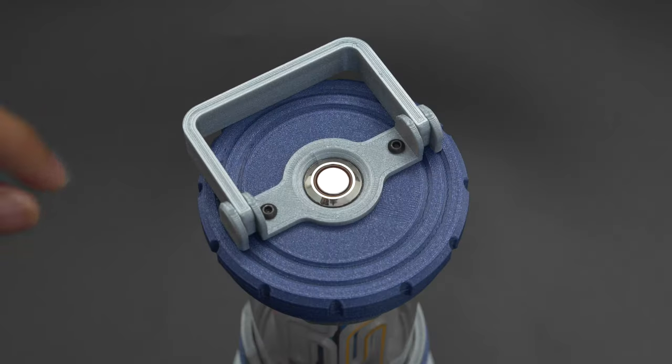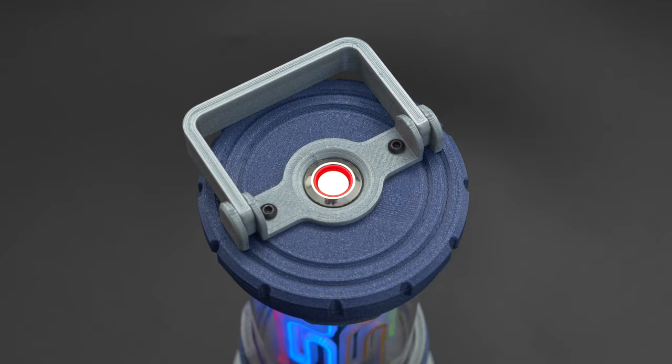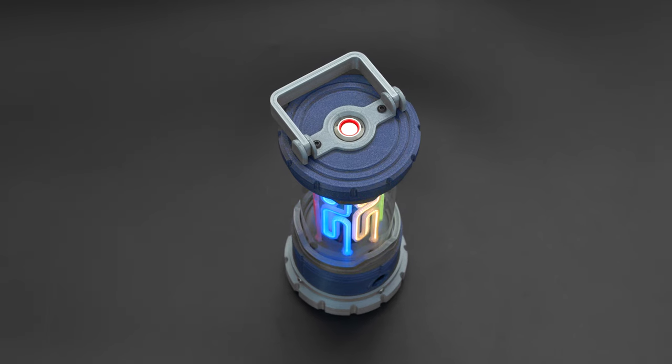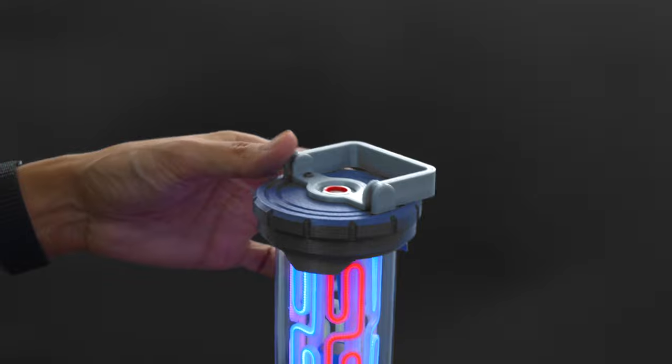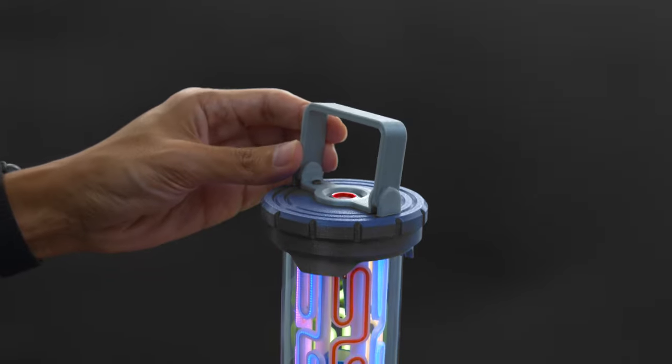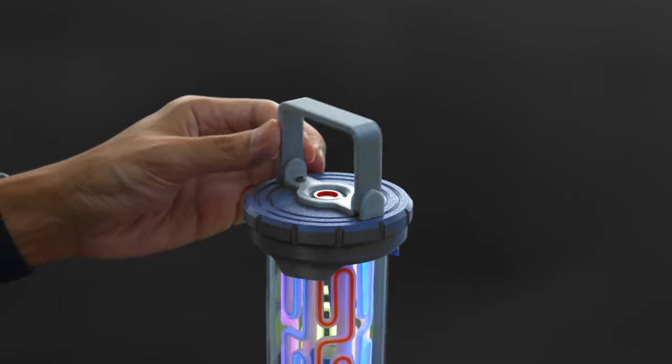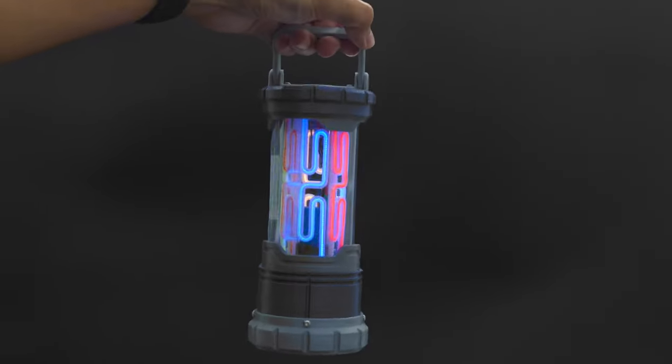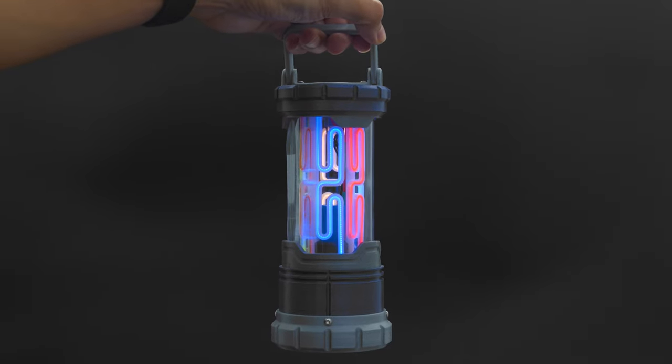It features a latching push button with a built-in LED ring for turning the lantern on and off. There's also a print-in-place handle with a built-in hinge that allows it to swing back and forth. It's running off a cylindrical LiPo battery so it's portable and will last for several hours.